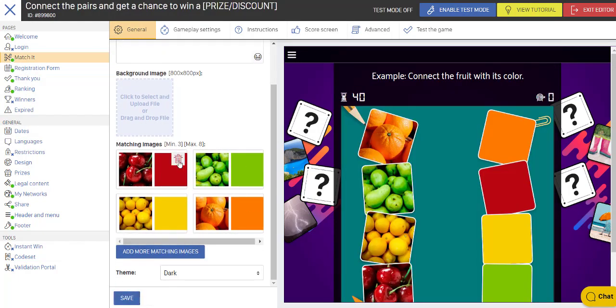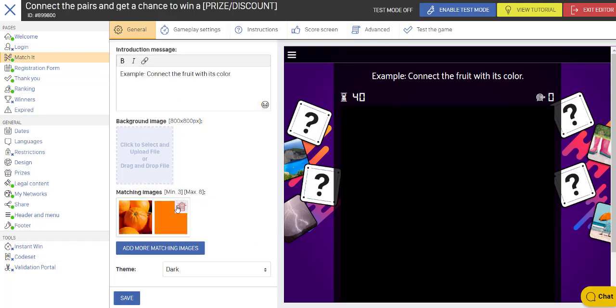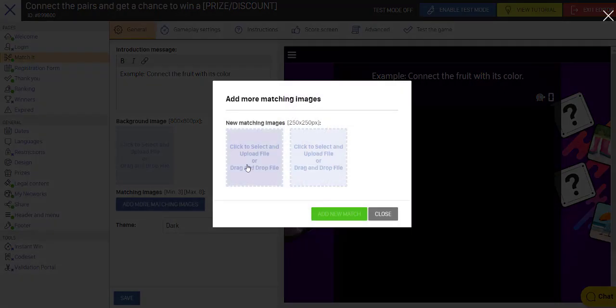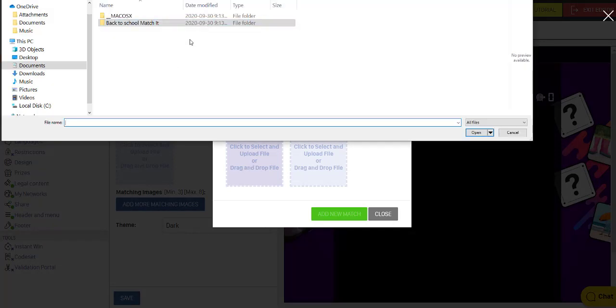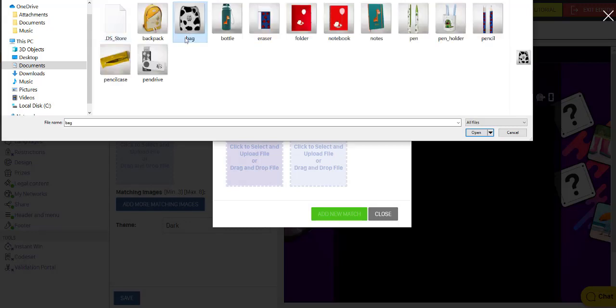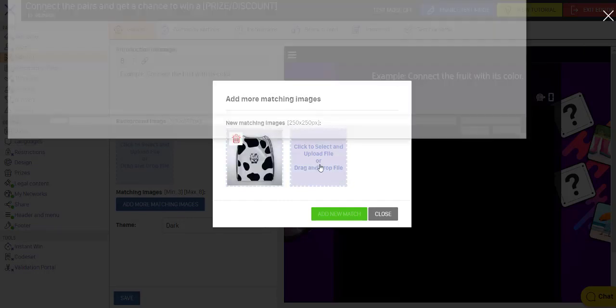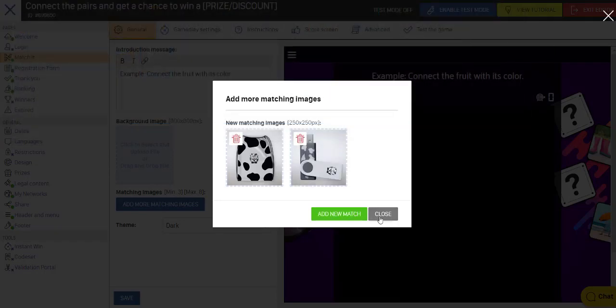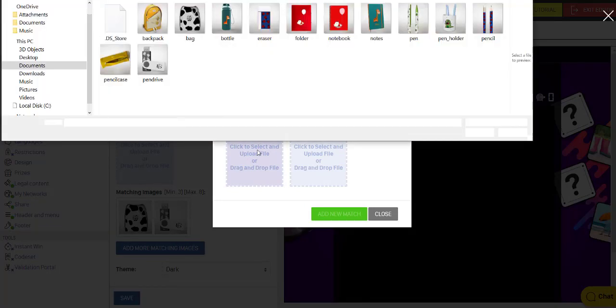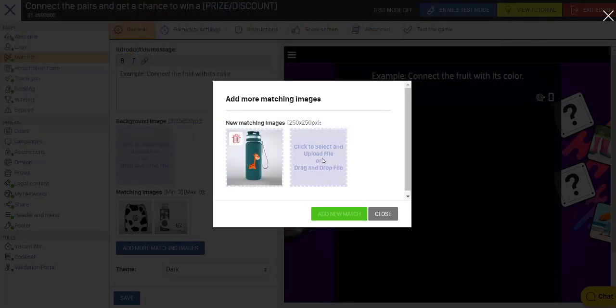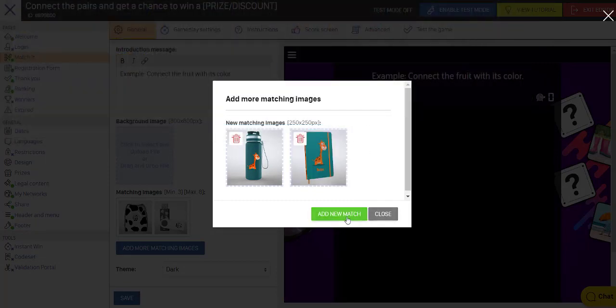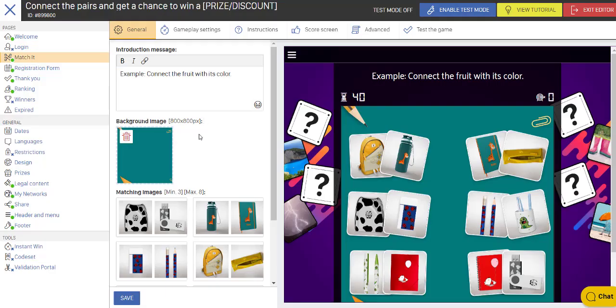Now I want to upload my own Match It images. So I remove those and I add my images. So I click on this. And I have on my computer the cards that I want to upload. And so I want to upload this one and this one. And then Add New Match. And I'll just keep on doing that. Add New Match. Okay. So I have those loaded.